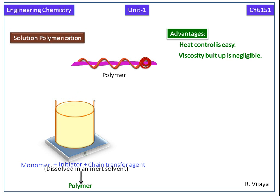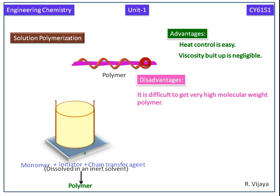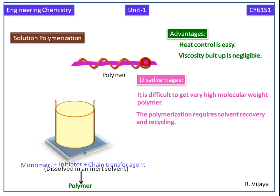Next we see disadvantages. It is difficult to get very high molecular weight polymer.